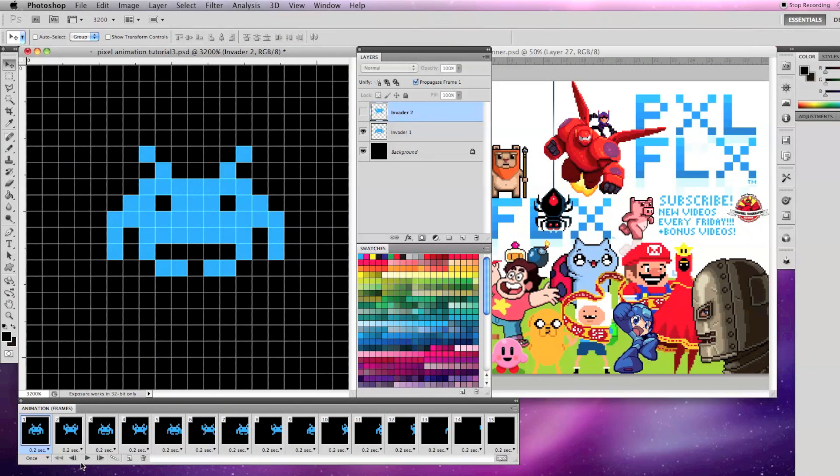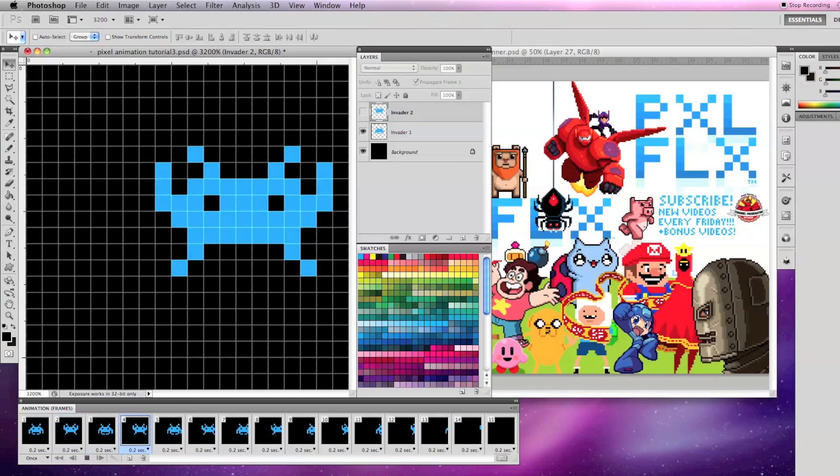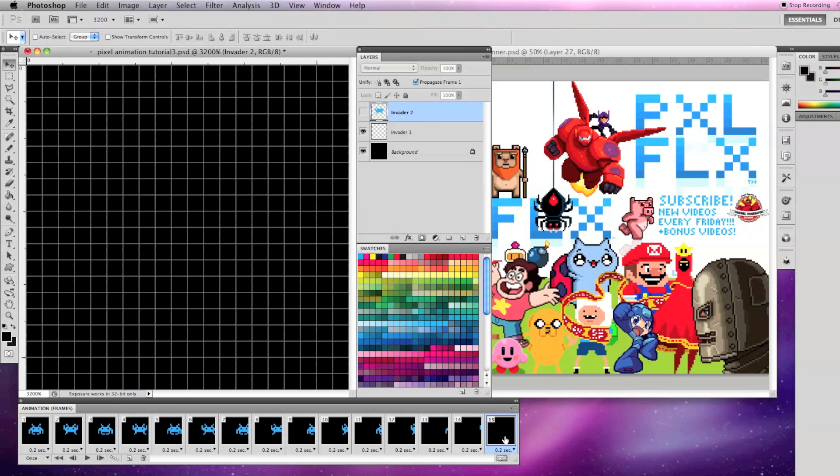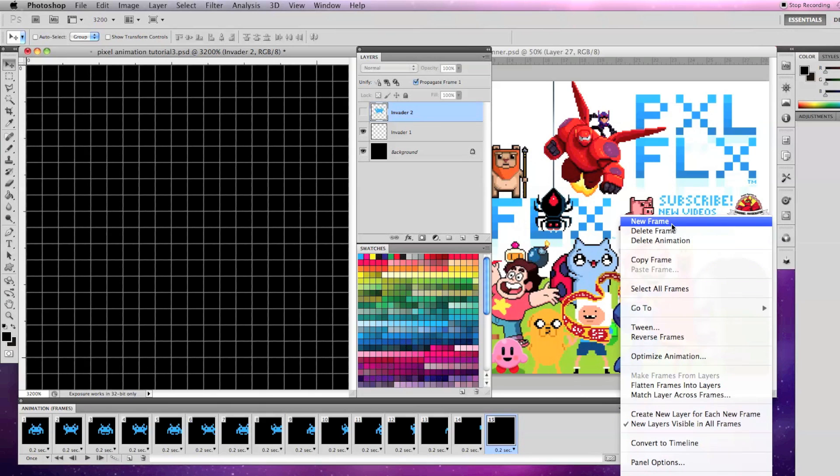Using the same example from the previous tutorial, let's make another space invader move onto the screen after the first one has moved off the screen and keep animating from left to right in a loop.